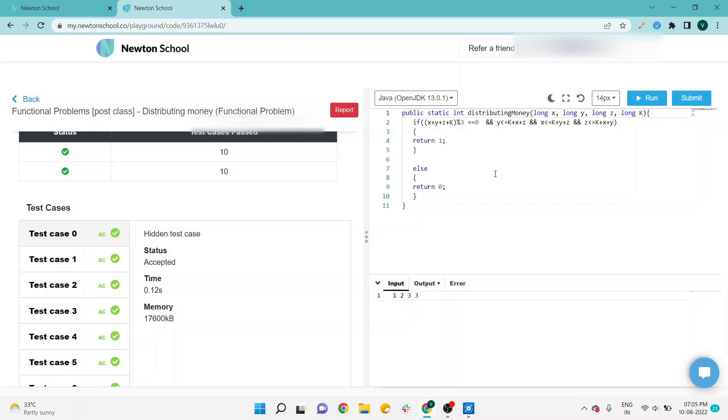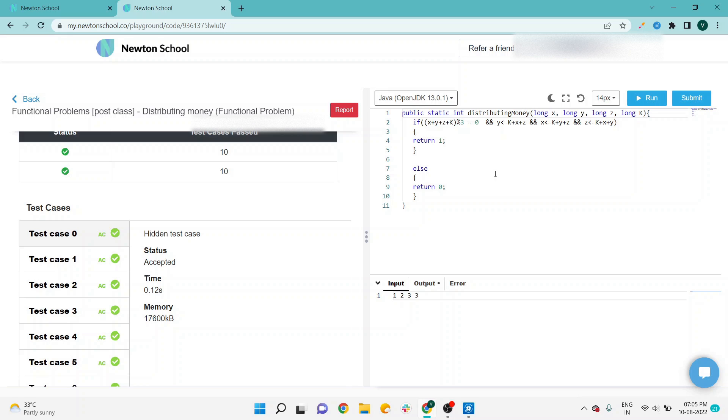If you want to get this code, you have to go to the video description where you'll get a drive link. On redirection of the drive link, you'll get the code of this problem as well as previous problems combined in that specific doc file. If you want another Newton assignment solution, check out my YouTube channel with different playlists. Thank you so much for watching this video. Keep learning, bye bye.